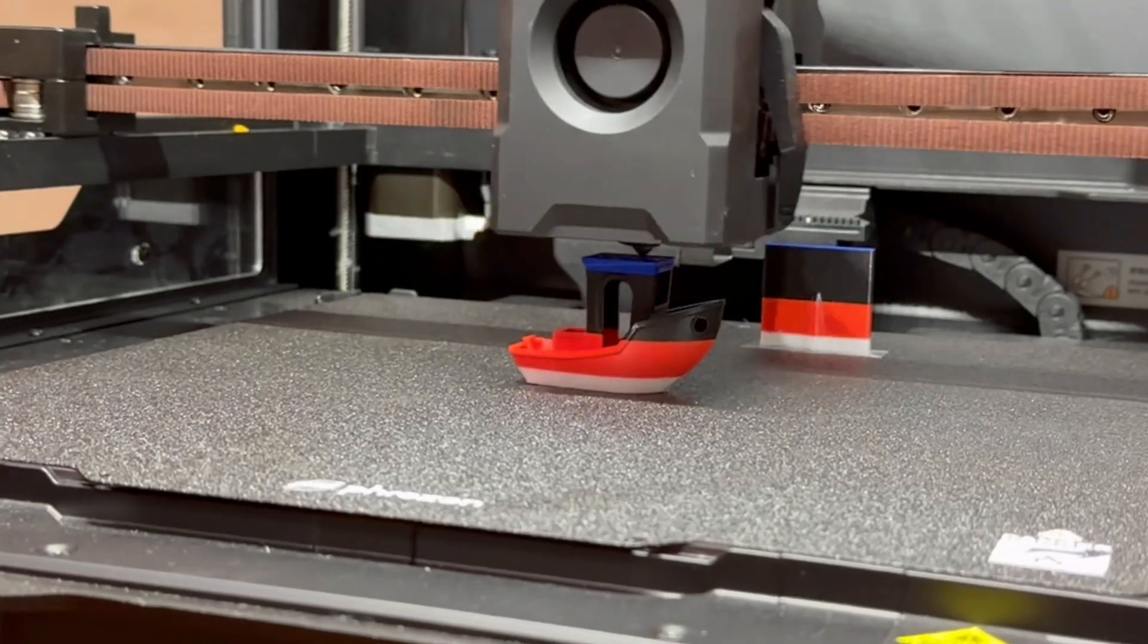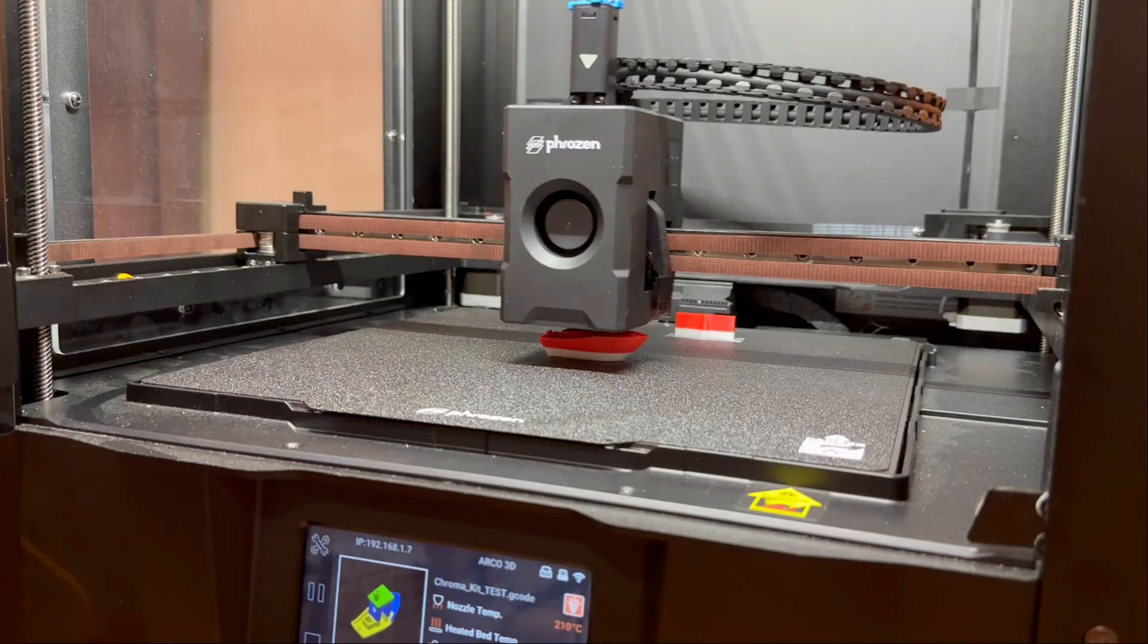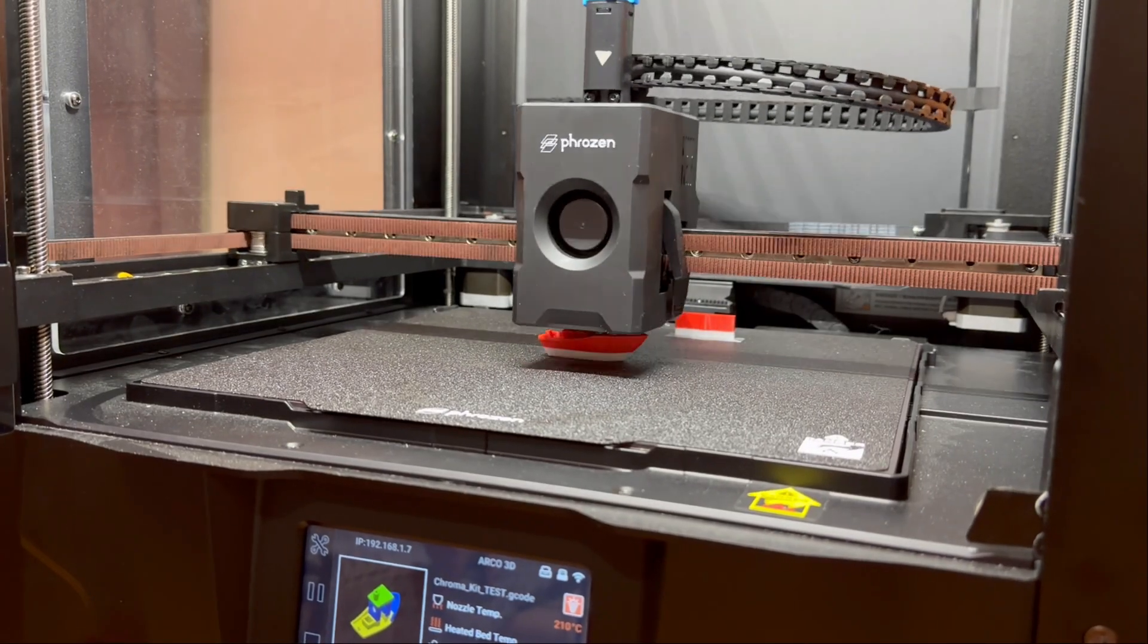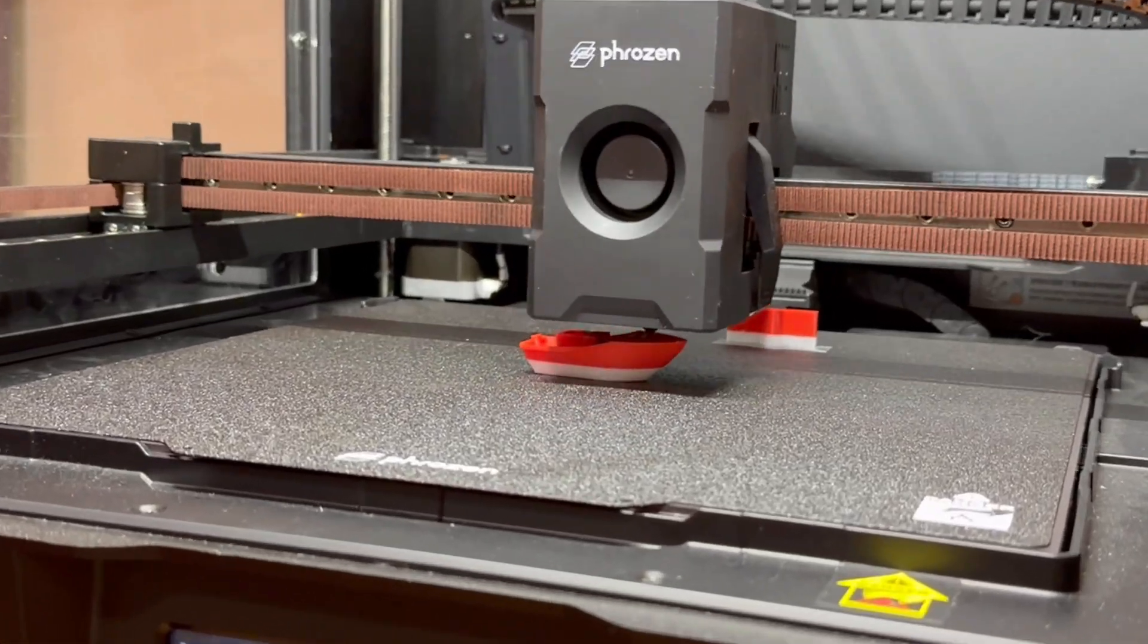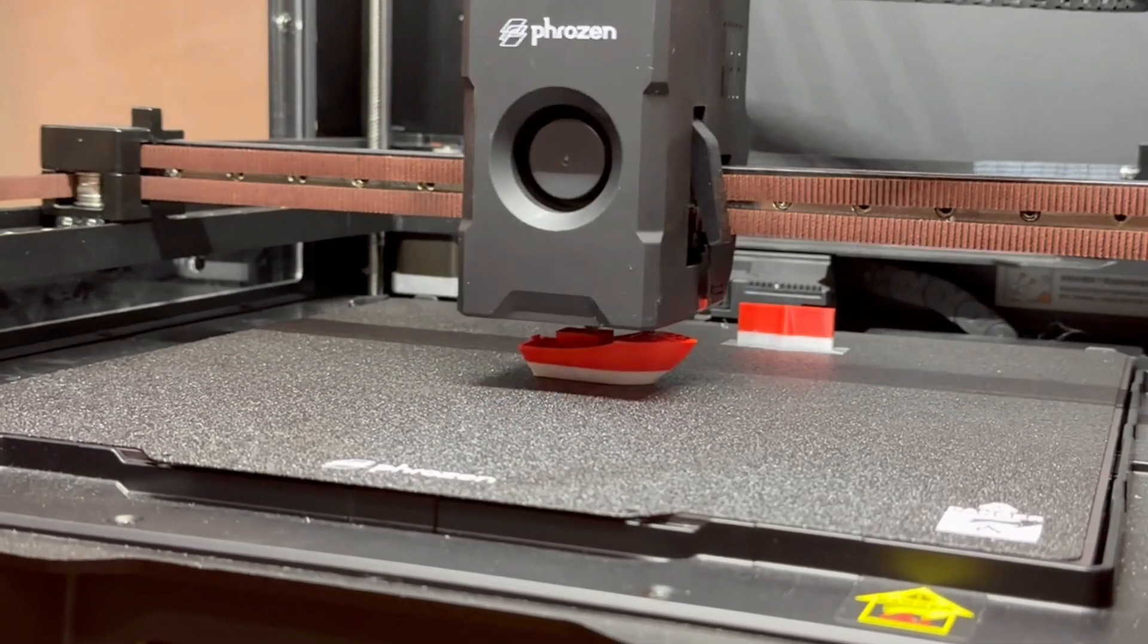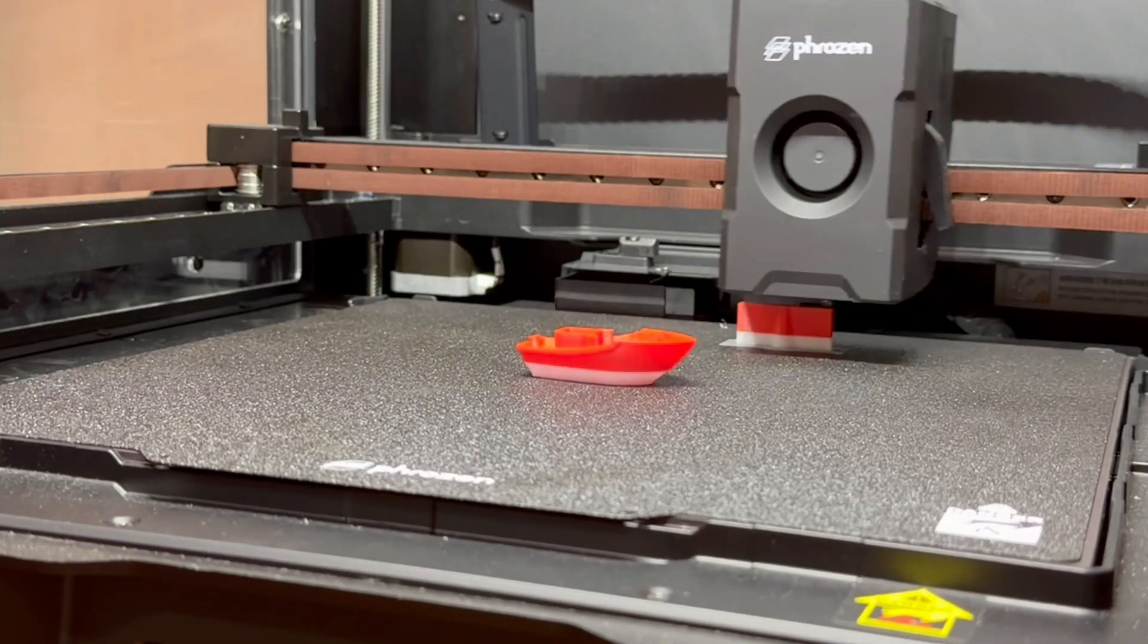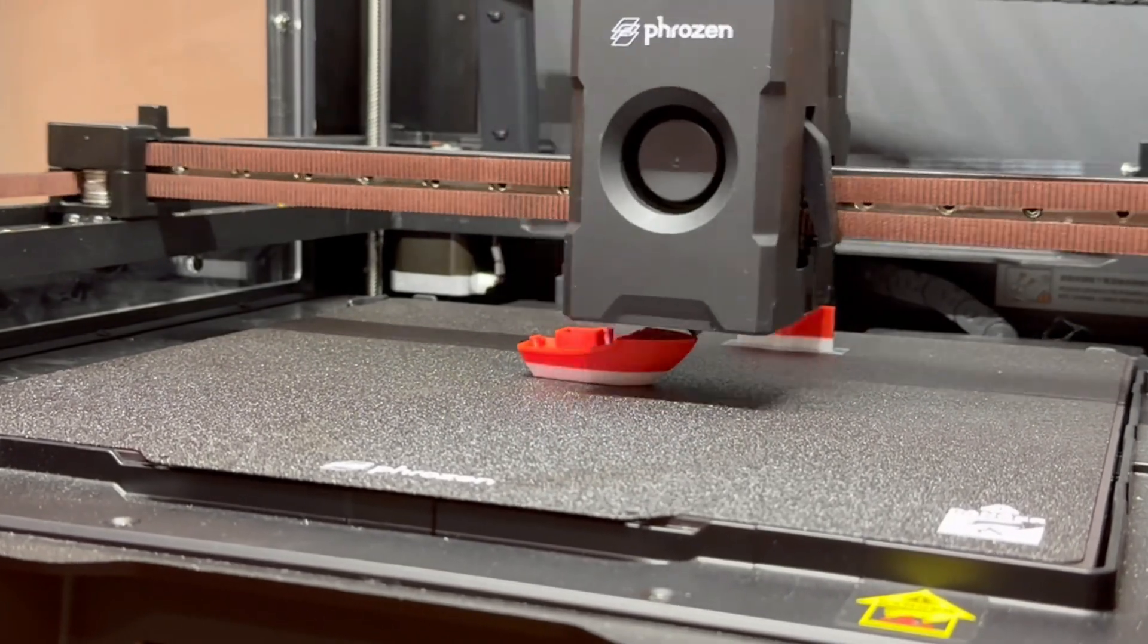Frozen took a different approach with its structure too. Most FDM printers move the build plate up and down, which often causes vibration or slight movement in the model. But the Acro keeps the platform completely fixed. It doesn't move at all.